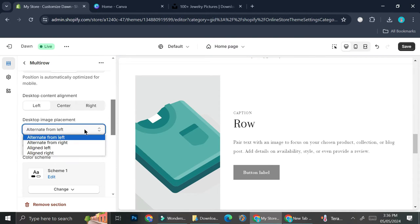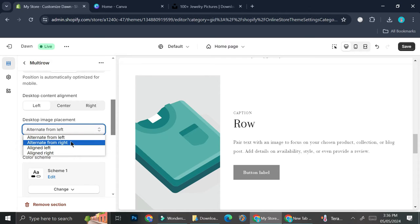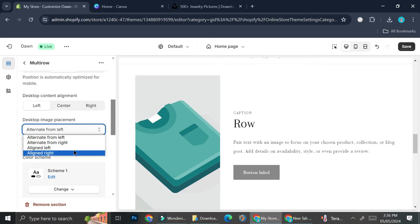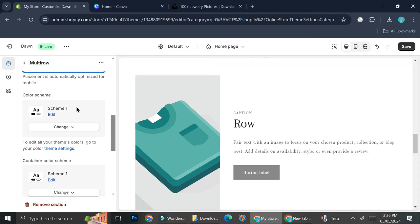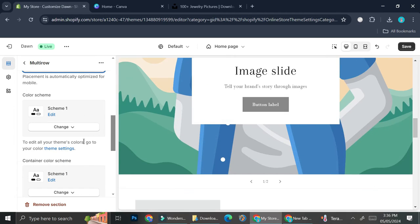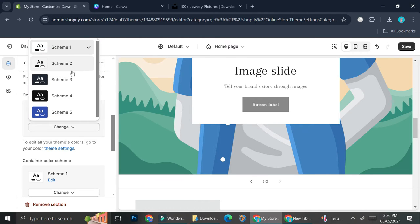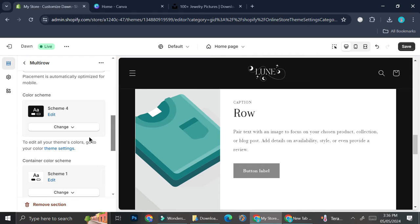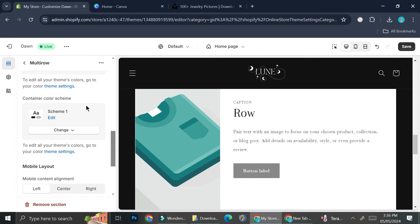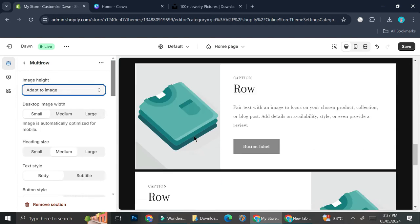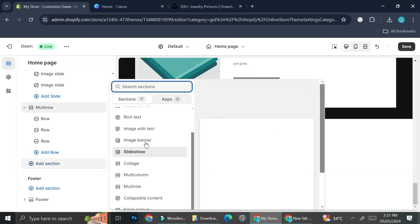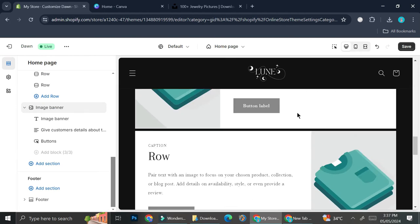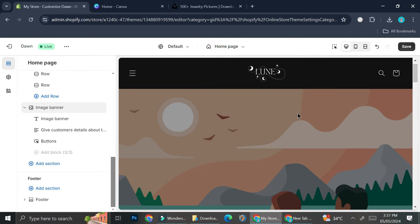For the multi-row section I want the image to be small, the button to be solid instead of outline, and you can also change the desktop image placement to alternate or all aligned — I'll leave it as is. For the color scheme I'm going to change it to scheme number four to match my logo banner, and I'll leave the container color scheme as white. Last but not least, I'm going to add another section — an Image Banner. Now I have all of my sections for the home page.